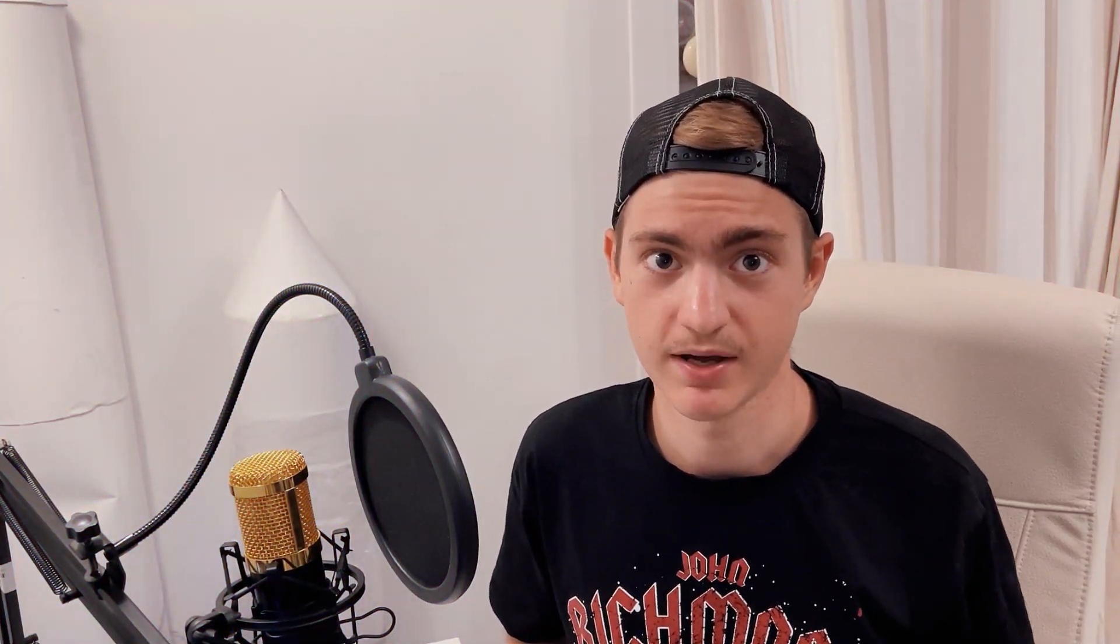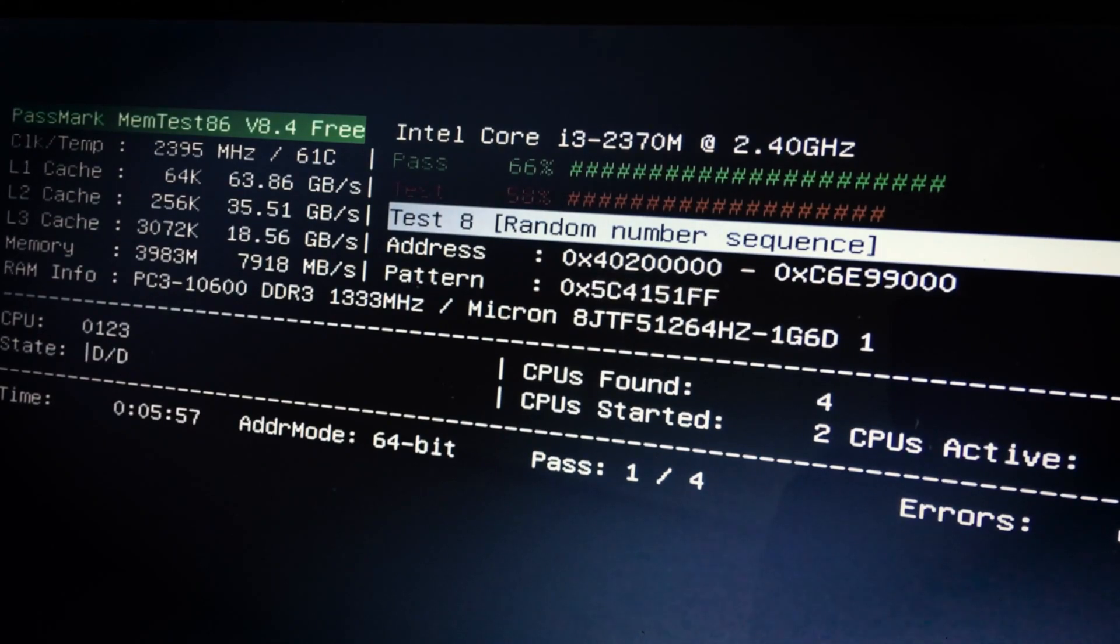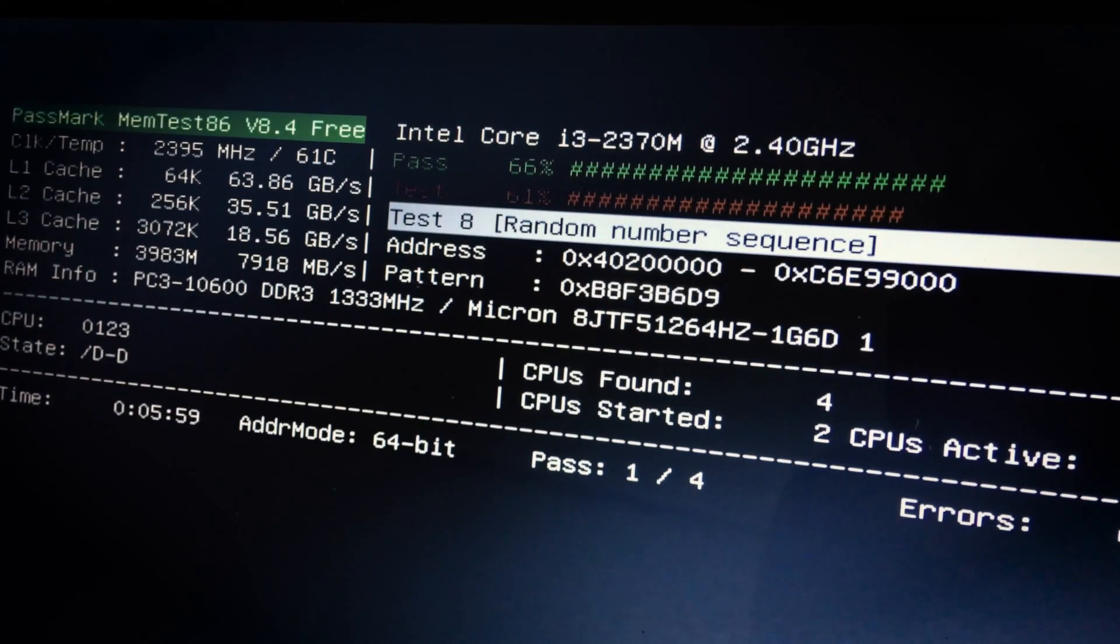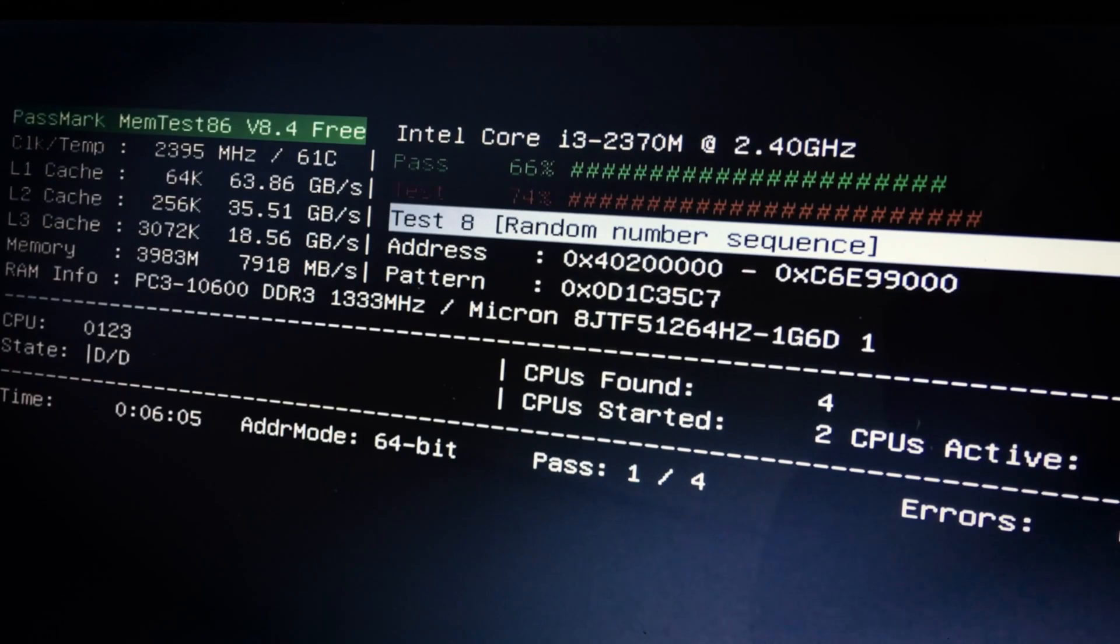Secondly, for cybersecurity researchers, Rubber Ducky can become a tool for testing and analyzing various systems. It can be used to conduct penetration tests, investigate vulnerabilities, and develop new protection methods.